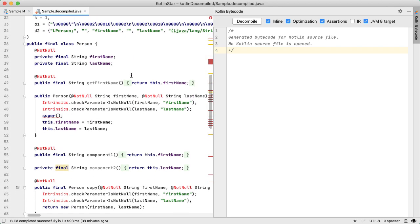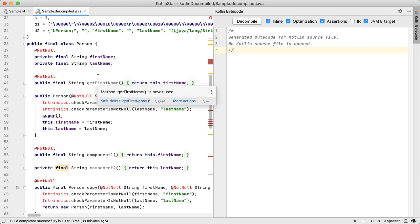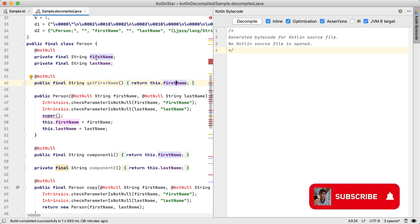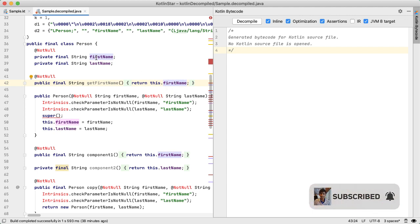And so here, the interesting thing is, we have these two attributes on the person first name and last name. And the only one that we've generated a getter for is the first name. And that's because the first name is actually available outside of the class. But the last name, we made it private. So that makes sense here.